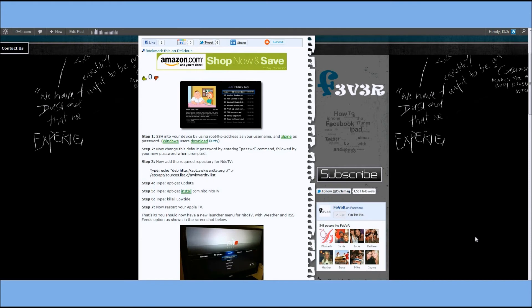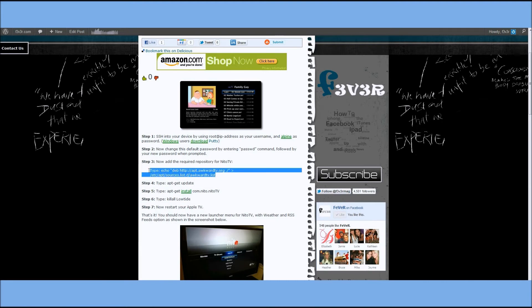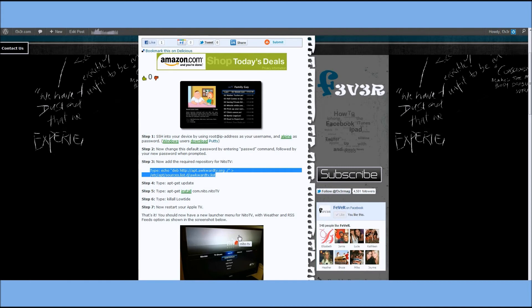Now that you've done that, just copy and paste this EchoDev right here, which just adds the database right to your Apple TV.